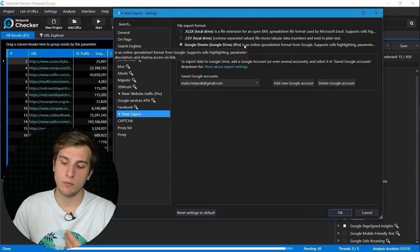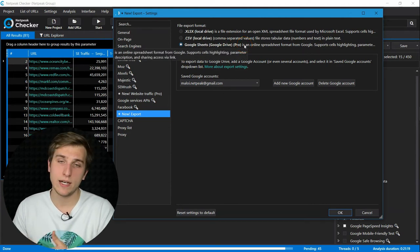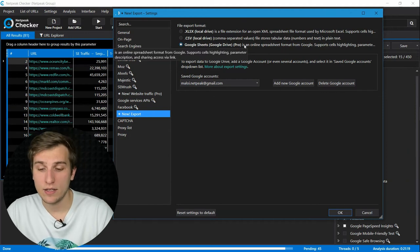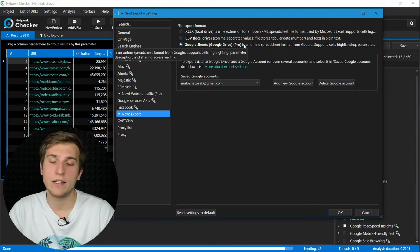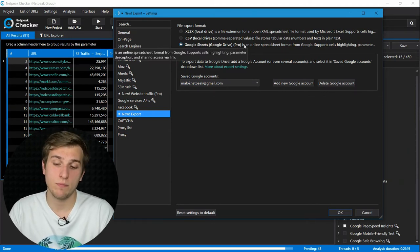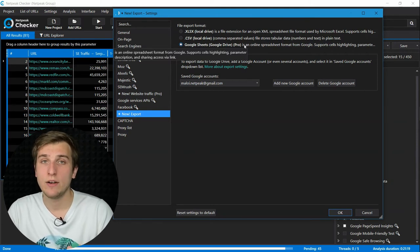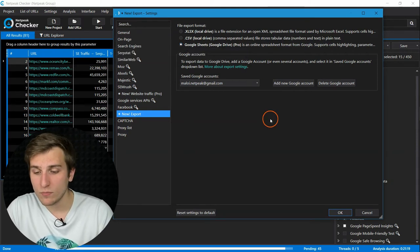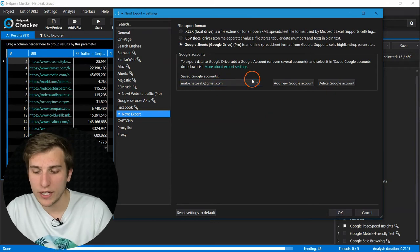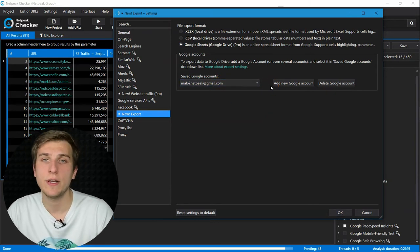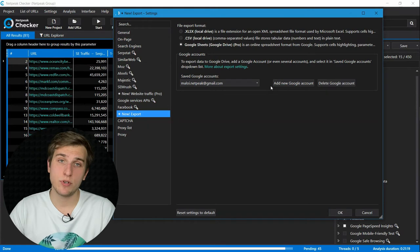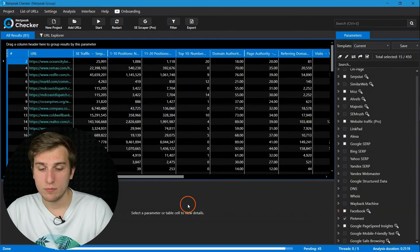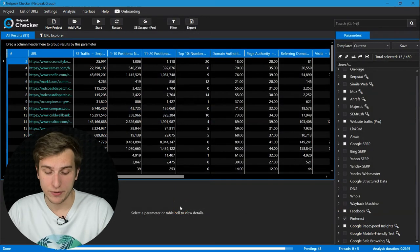So if communication with your colleagues or clients is mostly located in Google Drive, then ProPlan is more suitable for your workflow with NAPIC checker. So you need to add your Google account here and grant permission to export the data straight to your Google Drive. And let me show you how it looks like there.